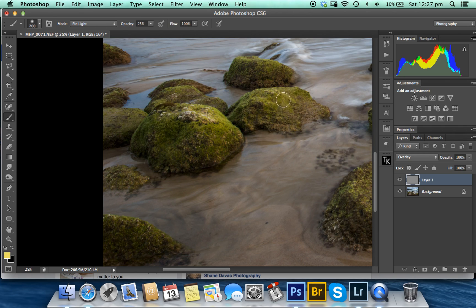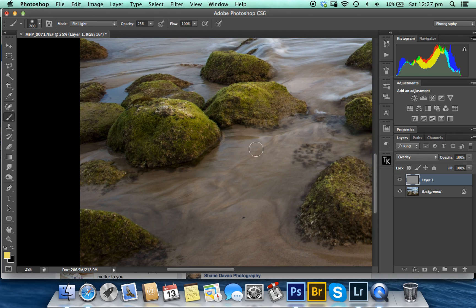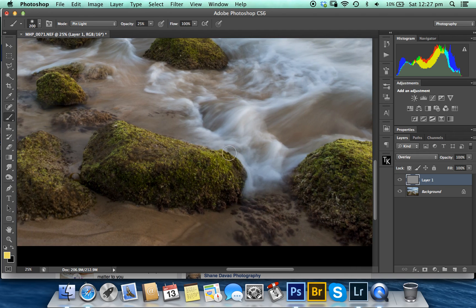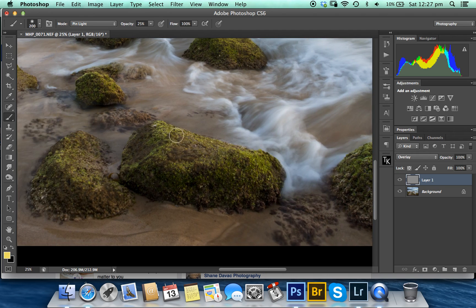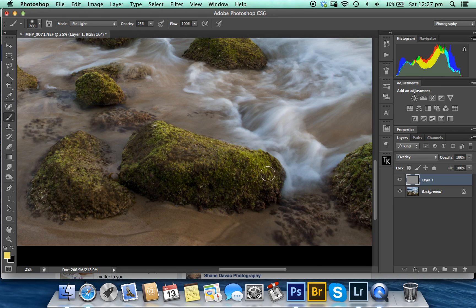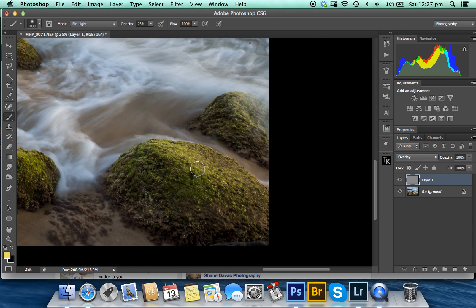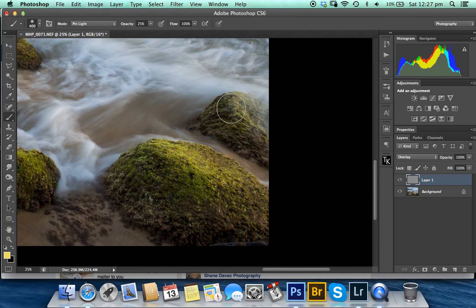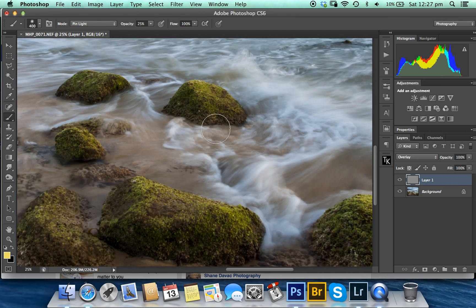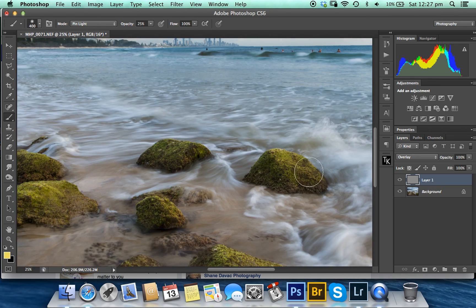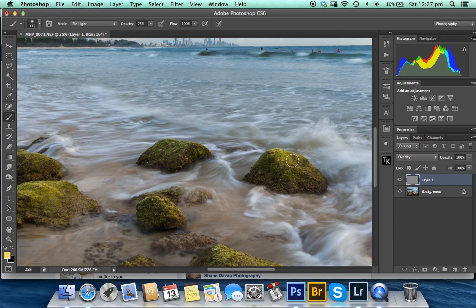you can give it a bit of saturation as well. Come along to all these little highlights and add a bit of lightness and a bit more pop. You can do this in